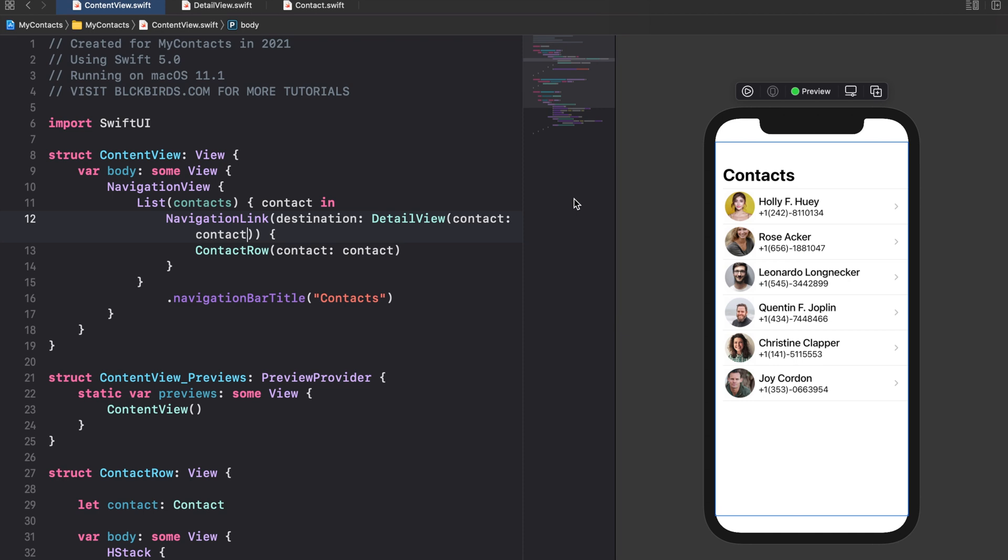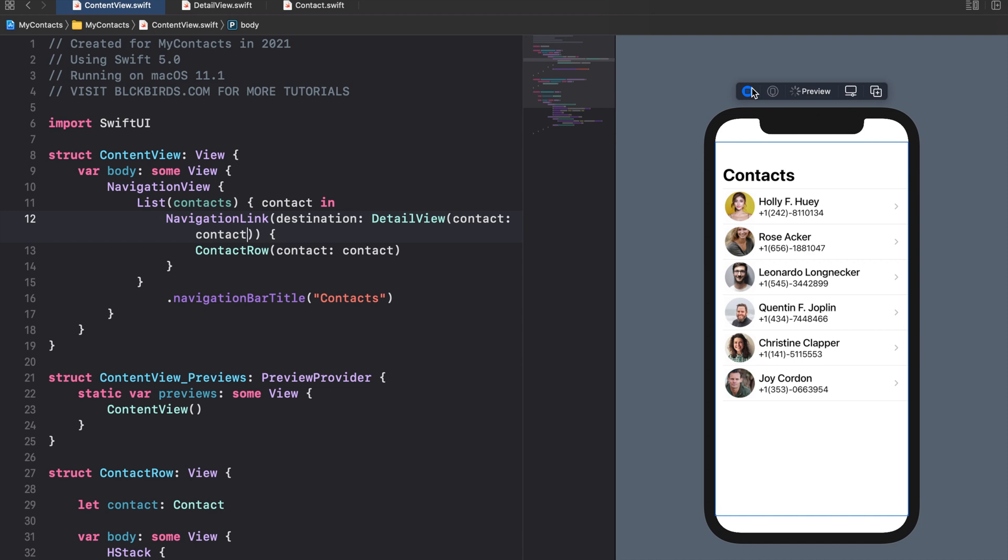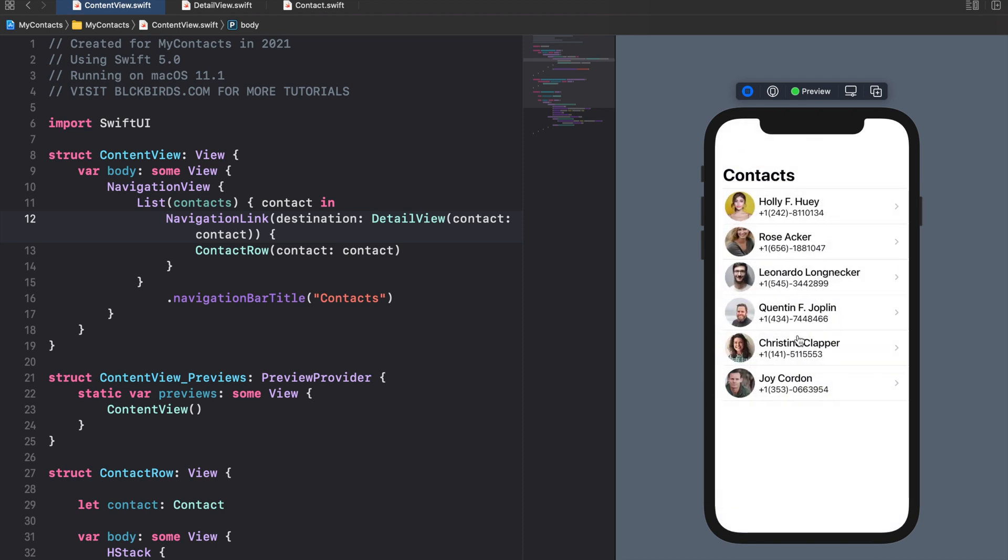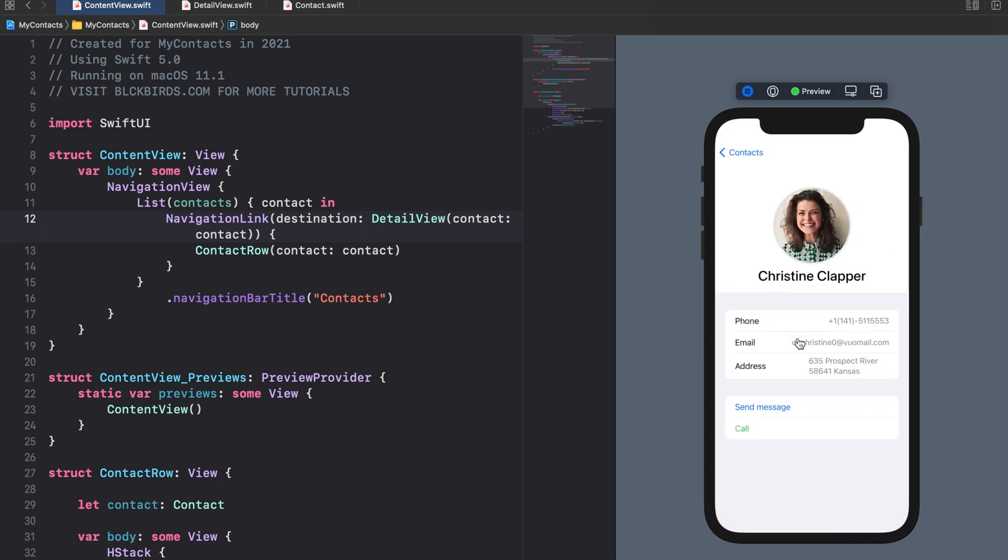We can see how this looks like by running our app in the live preview. Awesome. By using our navigation view we are able to stack our content view and our detail view in a navigation hierarchy. This allows the user to navigate between them.